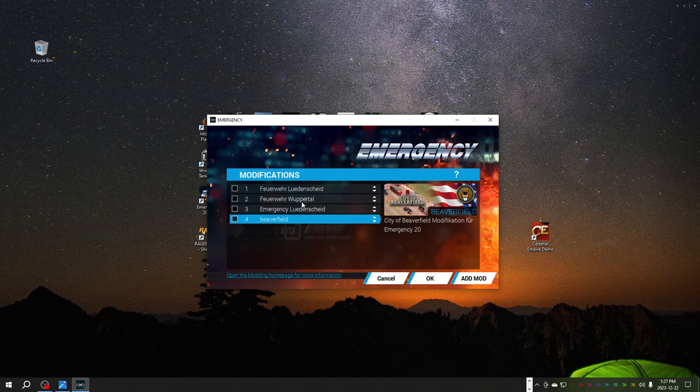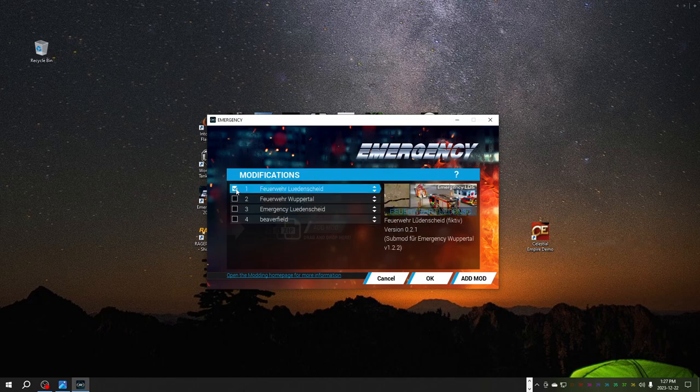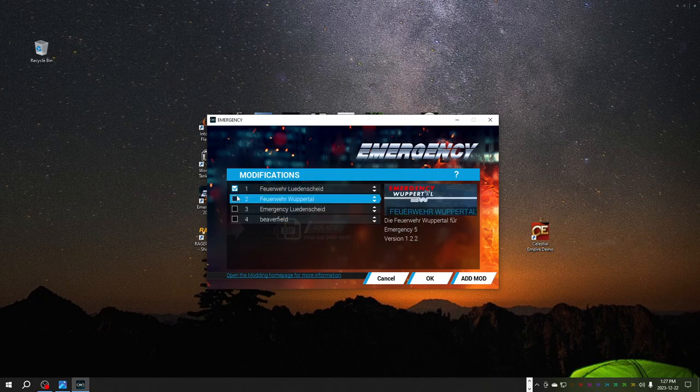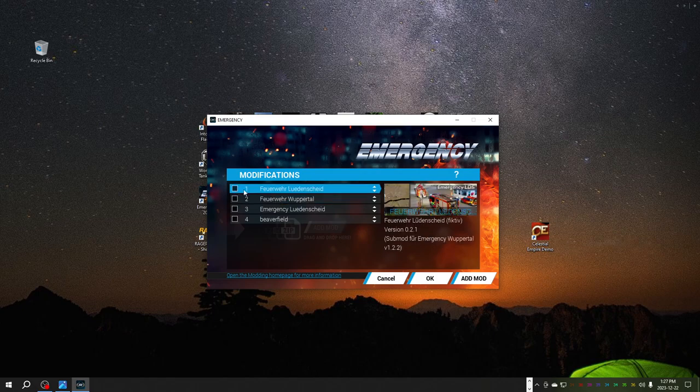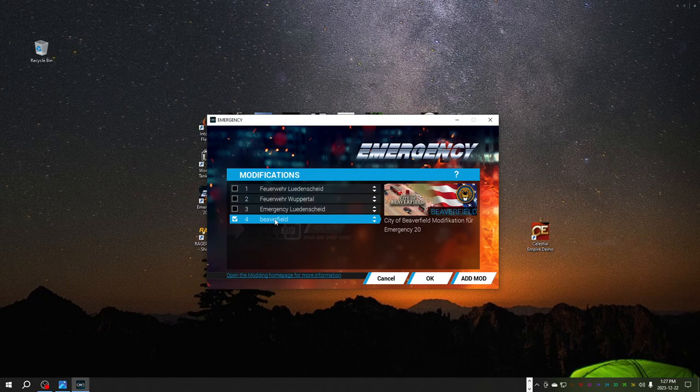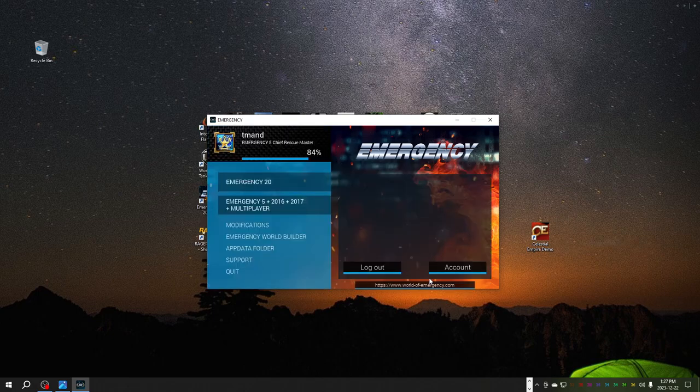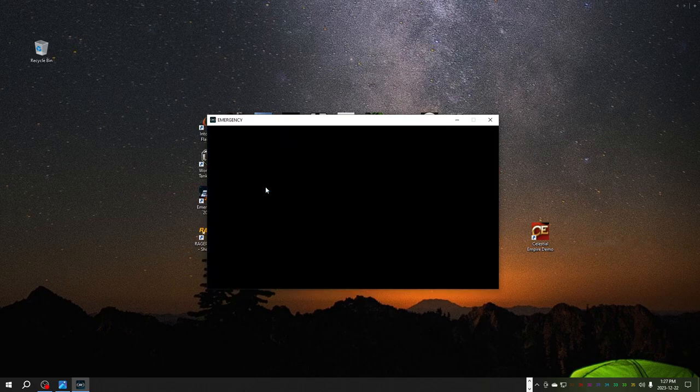This is important. Where you have your modifications, if you have Ludenscheid and you've been running that, you have to uncheck this. Make sure beaver field is checked. Select okay. It'll take a minute. And then we're going to hit emergency 20.